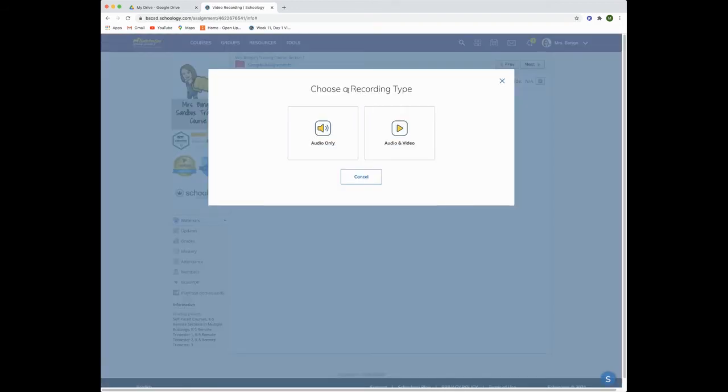You will then choose your recording type. You can record audio only or audio and video.